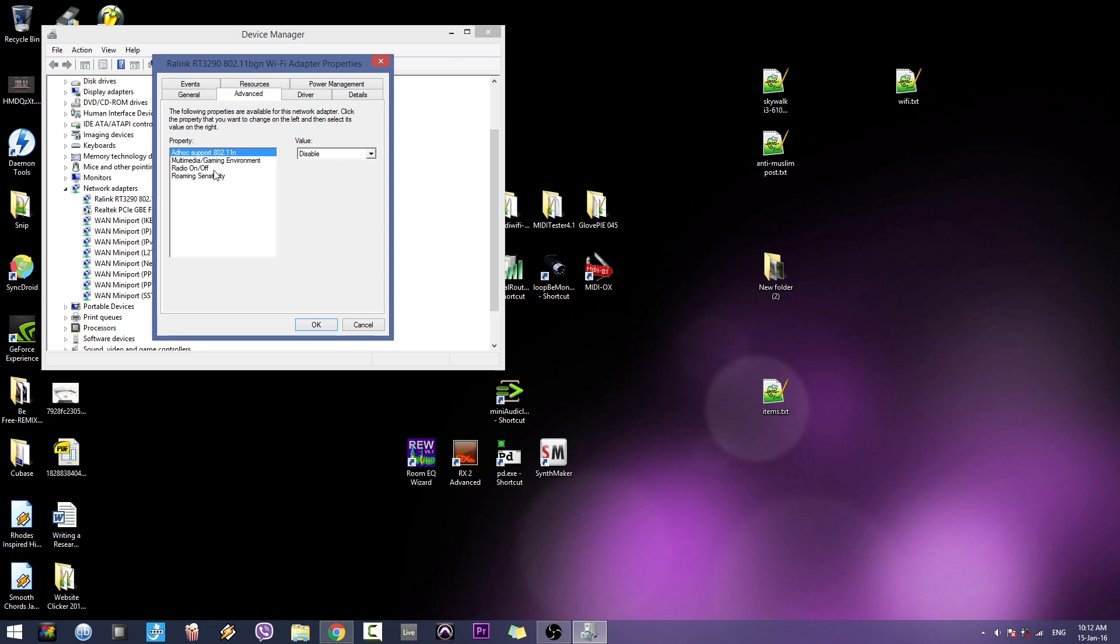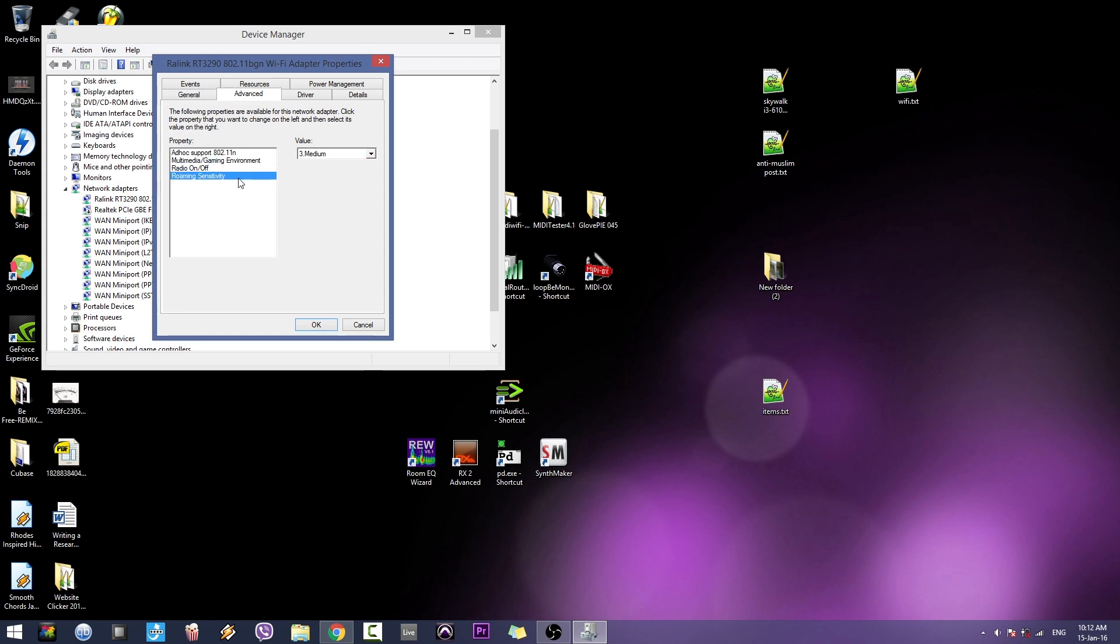As you can see, it's disabled by default, so you gotta enable that. The next setting is roaming sensitivity, which is basically how much voltage your network adapter, your Wi-Fi adapter in this case, is using.